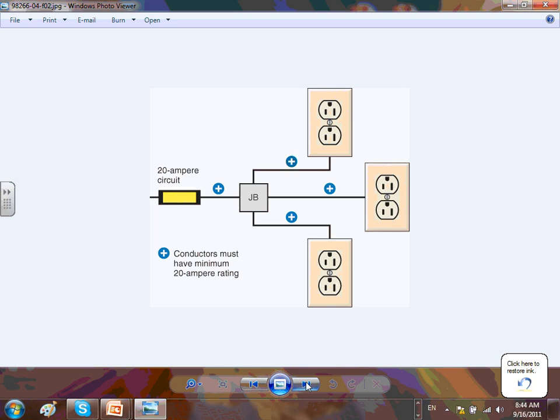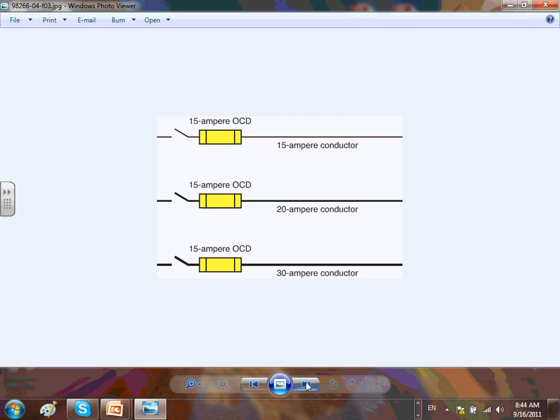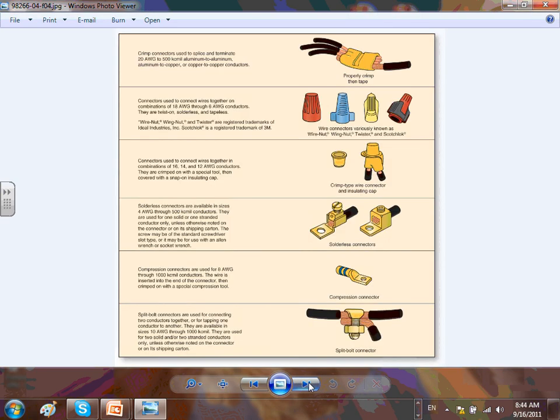We talked about the 20 amp circuit going from a J-box — the conductor must have the minimum ampacity for the circuit. The rating of the circuit follows the rating of the overcurrent device, not the conductor size. If you were electricians, you would talk about taps and tap rules.